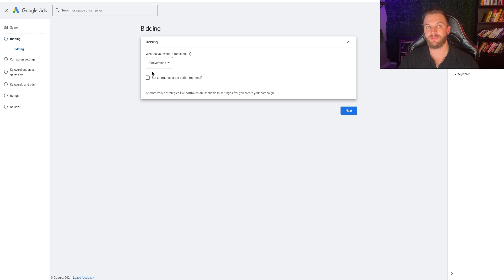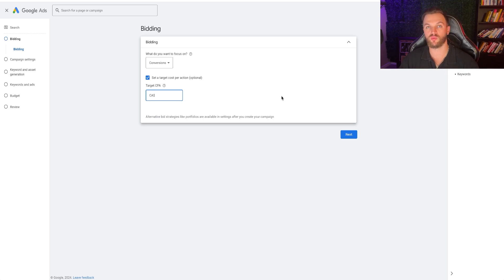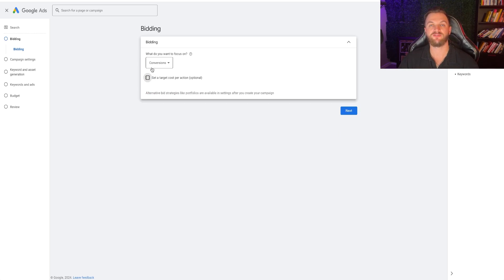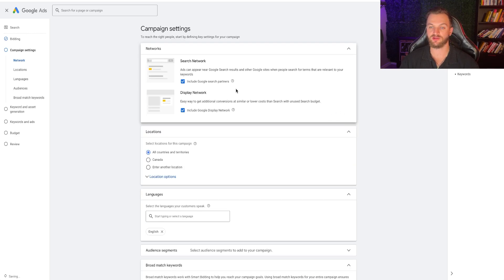I'm just going to click on Conversions here to maximize the number of leads you generate. If you want to set a target cost per action, you have the option to do this later — it sets a target for what you want to pay per lead. I recommend starting out with just Conversions, figuring out your average cost per lead after a month or two of data, and then set a target CPA so it keeps your cost per acquisition around that target.